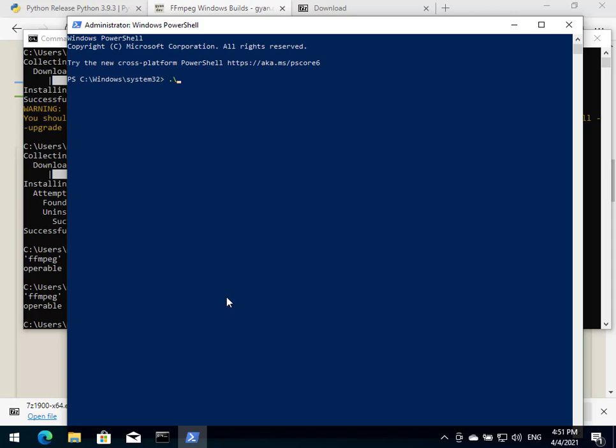We'll start it with the dot and backslash here. For it to identify this command, you might want to try it with or without the first two characters, the dot and the backslash. Yes, it did recognize that command.